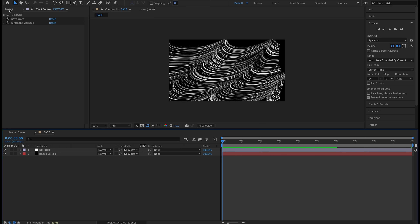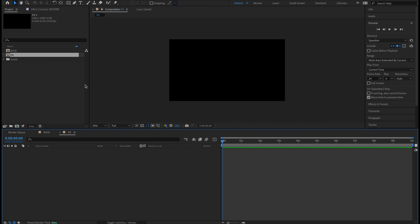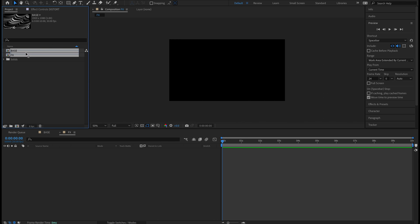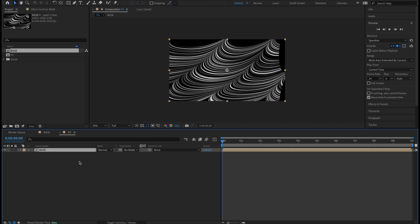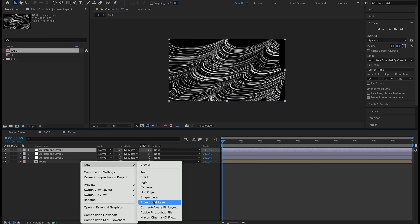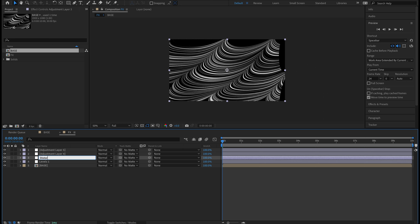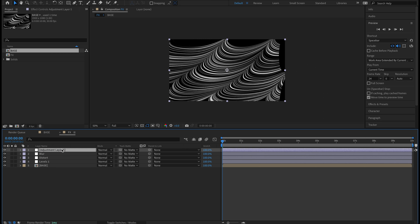We'll fix all the gaps in the next composition. I'm going to come to my project panel, click the New Composition icon, and name this one 'fx' — 1920 by 1080, 30 fps, 10 seconds long to match our base composition. In this FX composition I'm going to grab the base composition and drop it in. I'll right-click in the timeline, hit New Adjustment Layer, and do that four times total. I should have four adjustment layers: naming them Levels 1, Distort, Blur, and Levels 2.